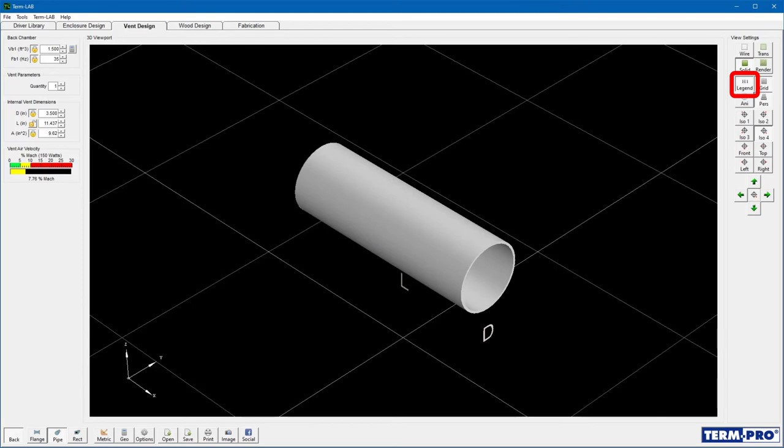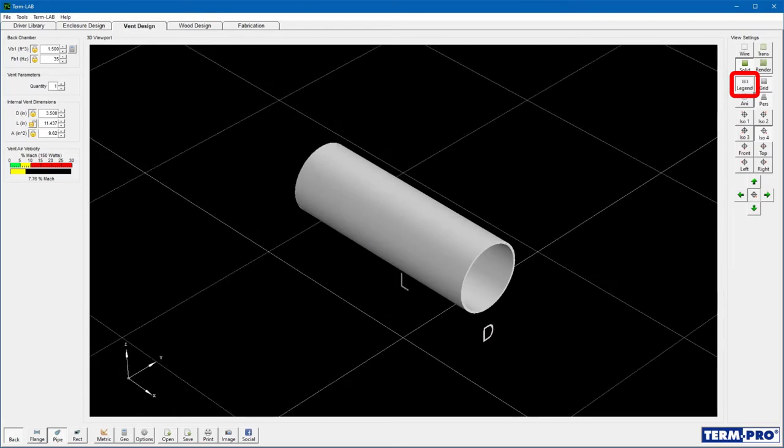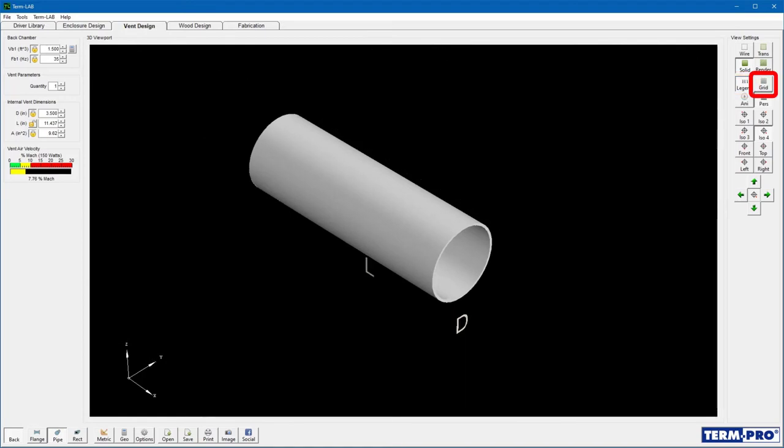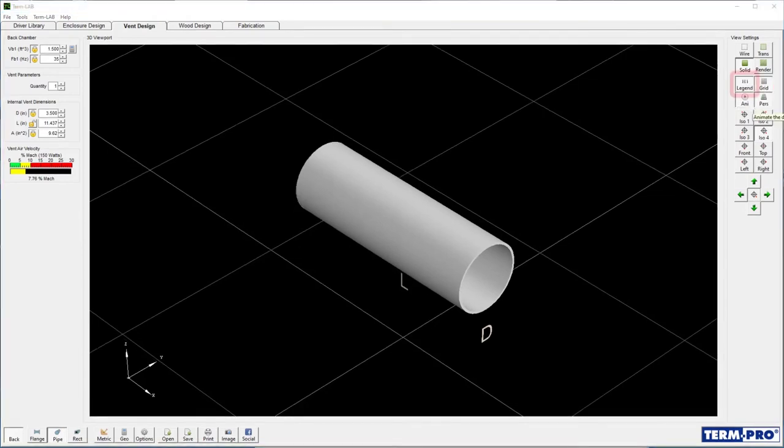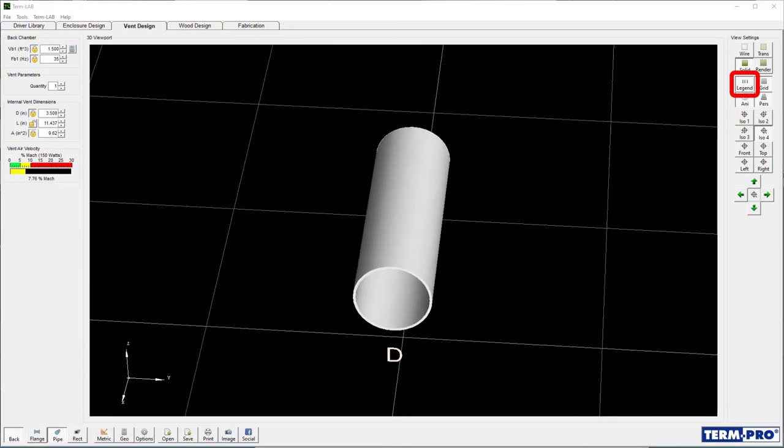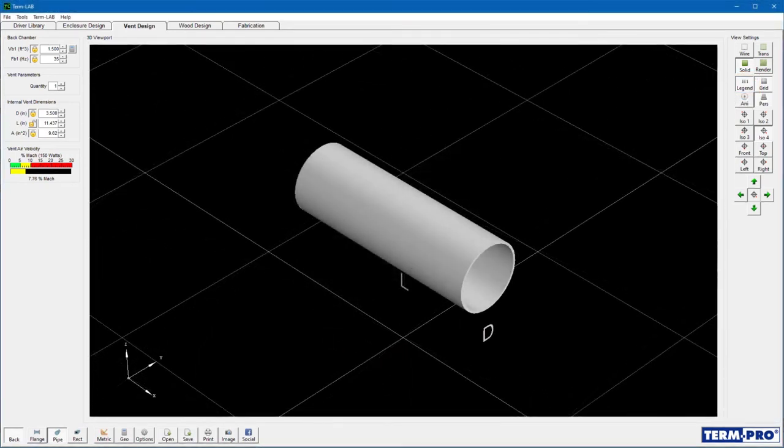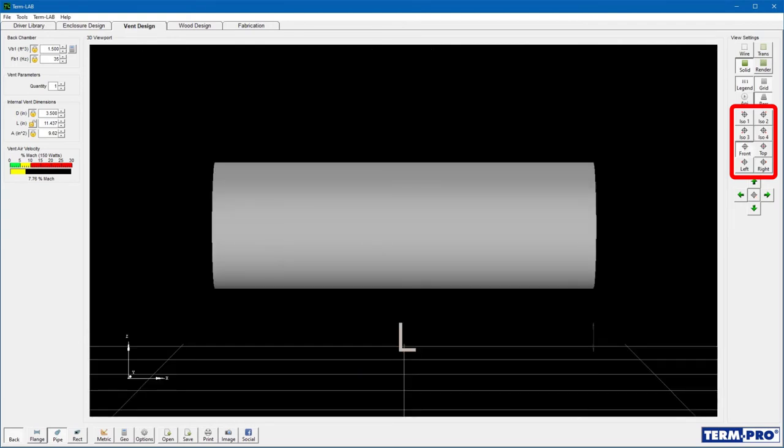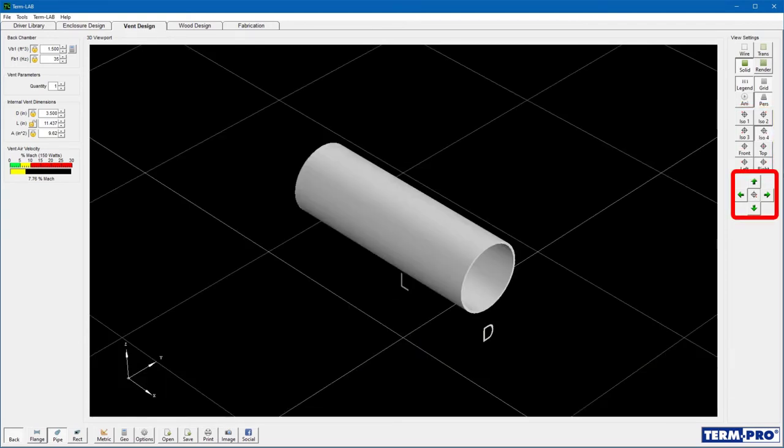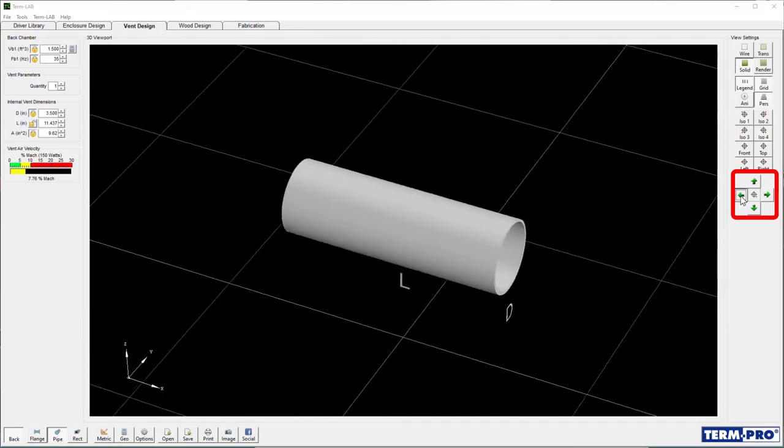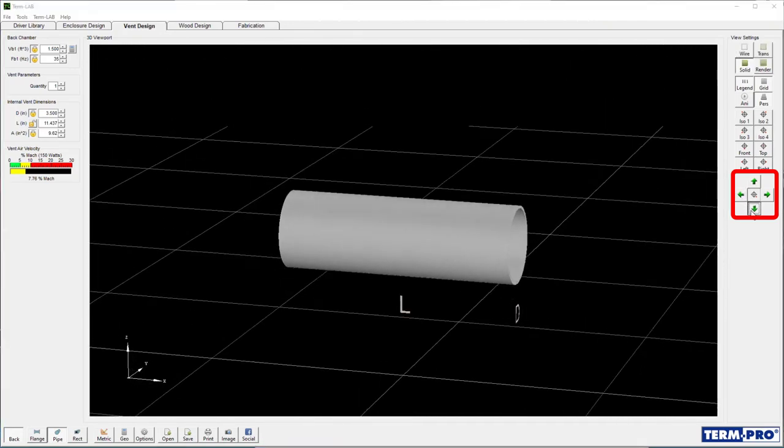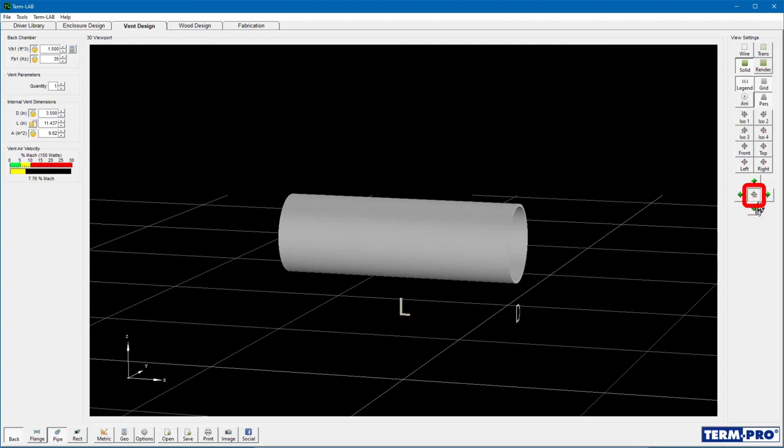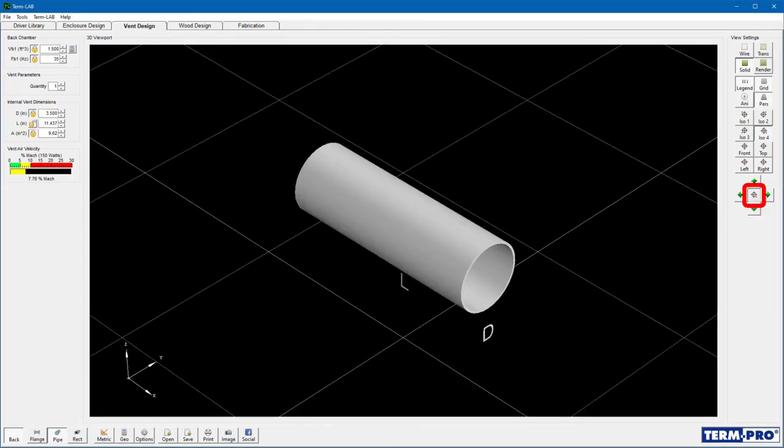The Legend toolbar button is used to toggle the dimensional labels off and on. The Grid button is used to hide and show the 3D viewport grid. The Animation button will animate the viewport. The Camera Position preset buttons can be used to change the viewpoint of the 3D viewport. The four green arrow buttons are used to manually control the camera's position. The button in the center of the green arrows will reset the camera position to the last camera preset that was used.